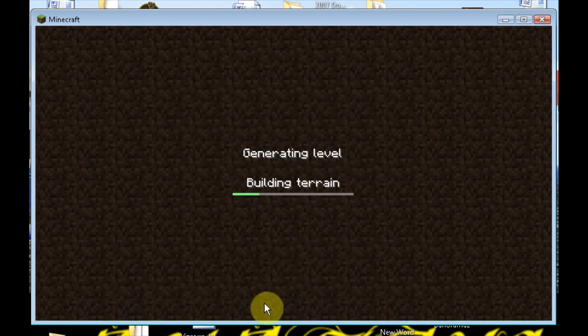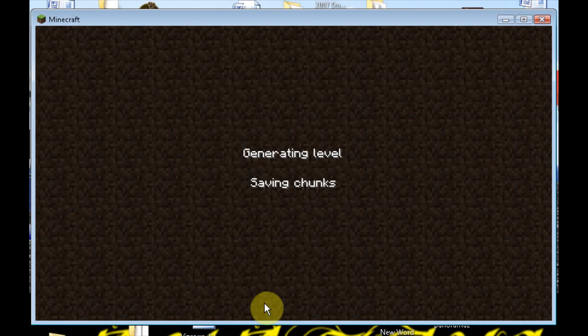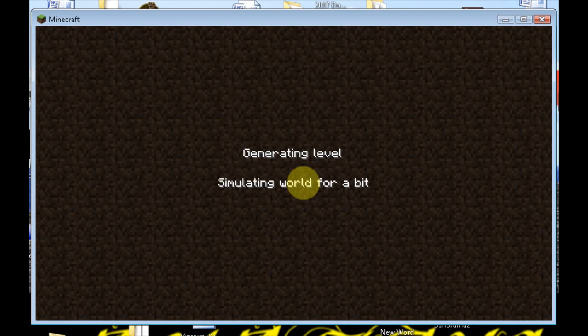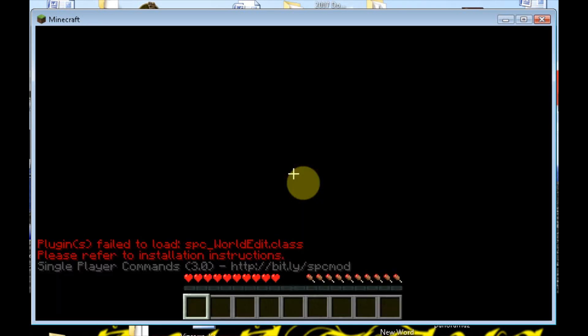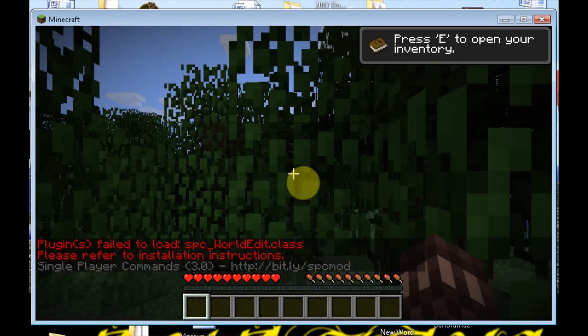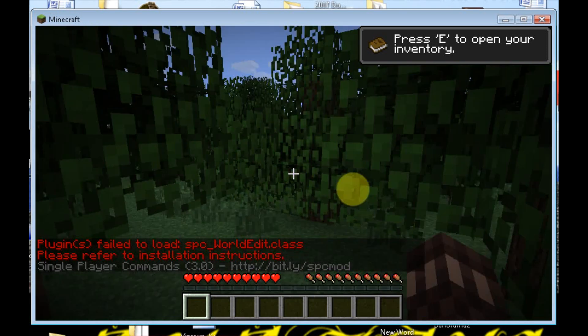Are you guys ready? It's going to be so great. Building terrain. Come on. Hurry. I'm so excited. But you guys are too, you know. You guys just installed your mods. Saving chunks. Simulating world. Bah! Here it is.